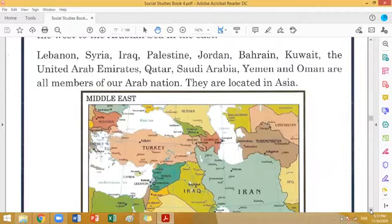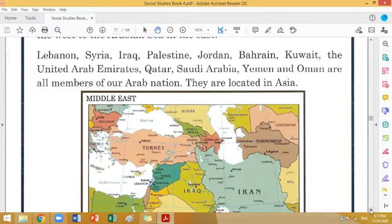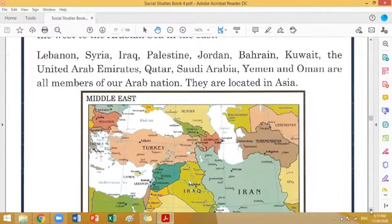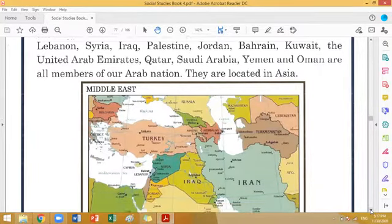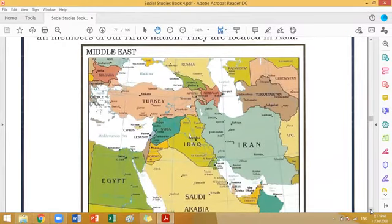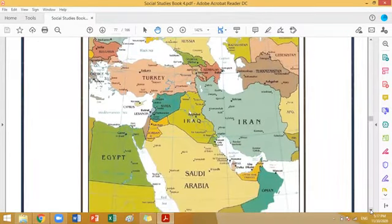Here we have some names of those countries which are named as Arab nations: Lebanon, Syria, Iraq, Palestine, Jordan, Bahrain, Kuwait, the United Arab Emirates, Qatar, Saudi Arabia, Yemen, and Oman are all members of our Arab nation, and these countries are all located in Asia. Here you can see the map of the Middle East and its countries.